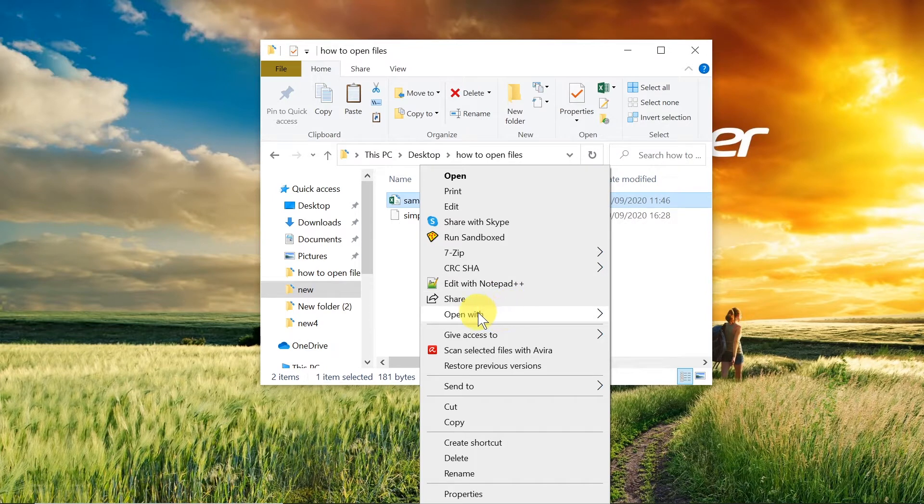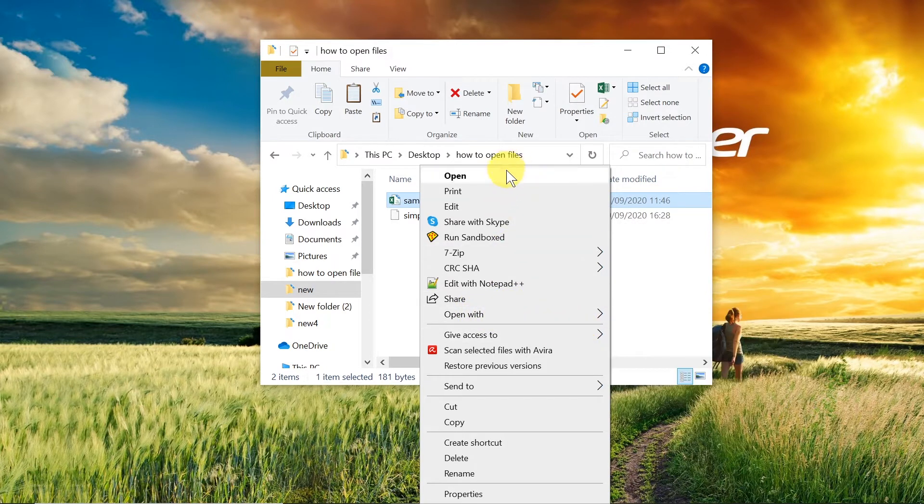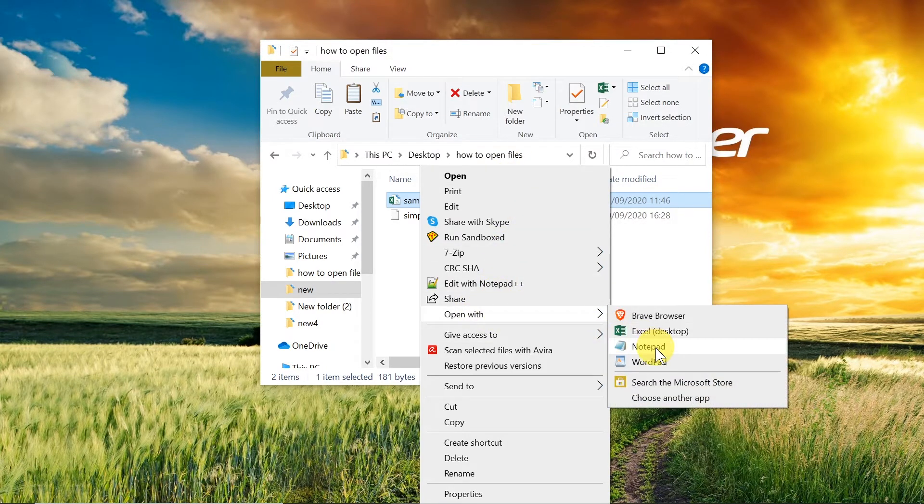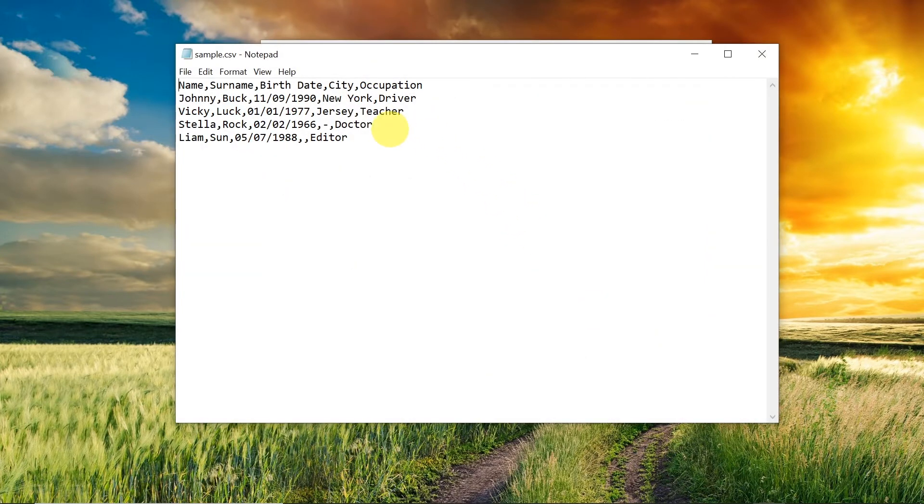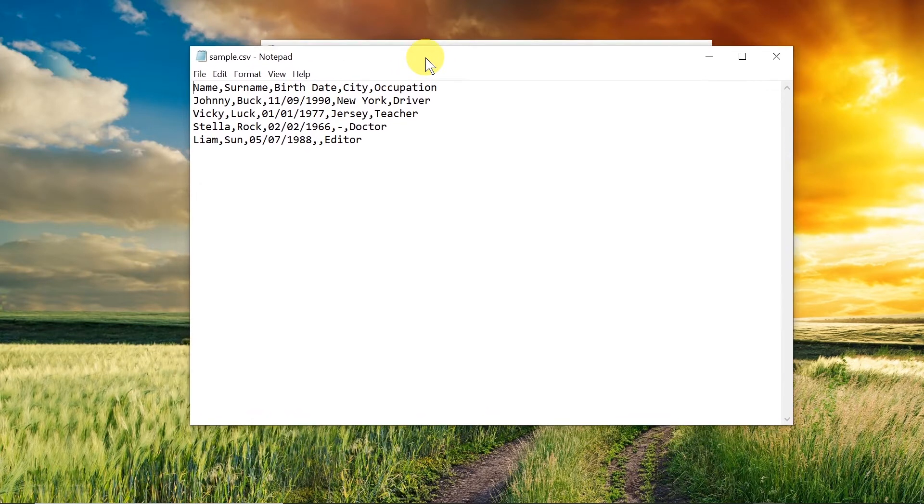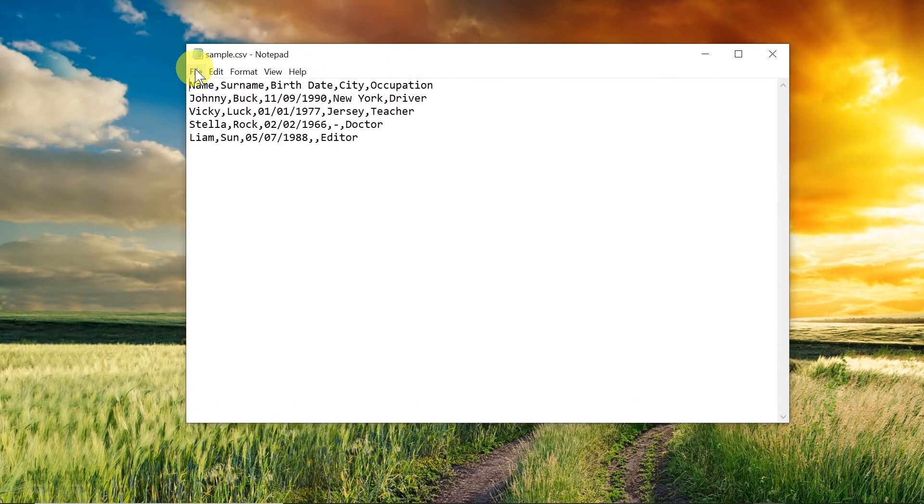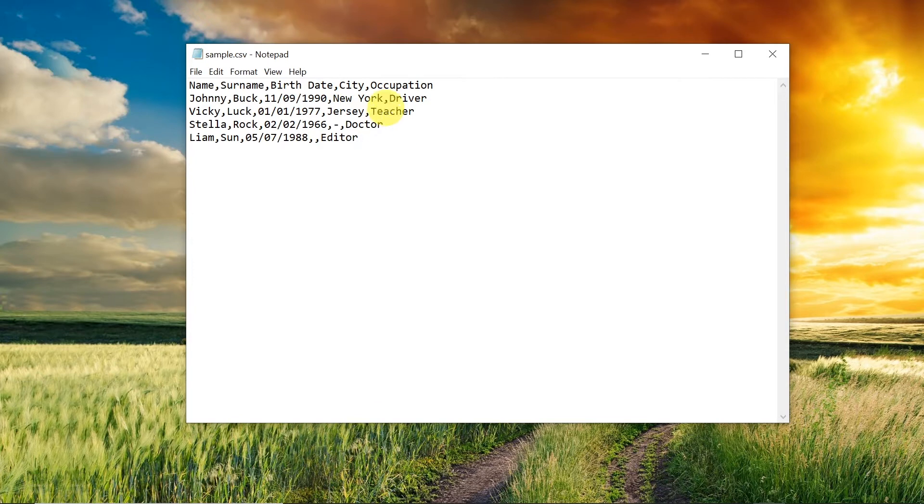If we don't have it we can go to open with or open and then open it with notepad. Another way of opening it would be to open notepad first or any other application similar to notepad and then go to file and then open. Once it opens it should look something like this.